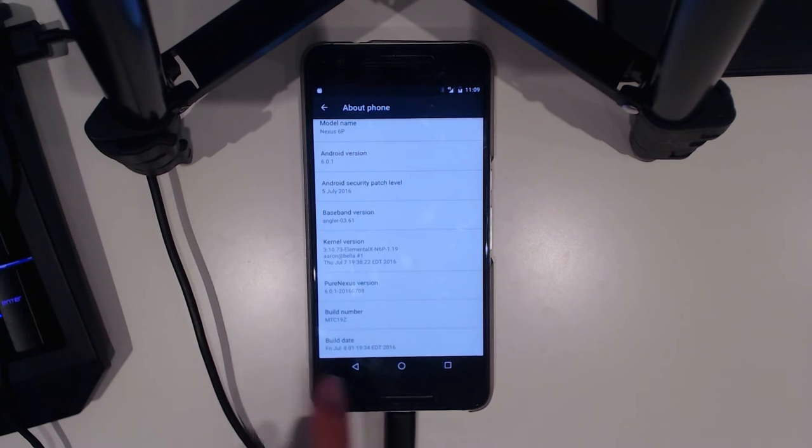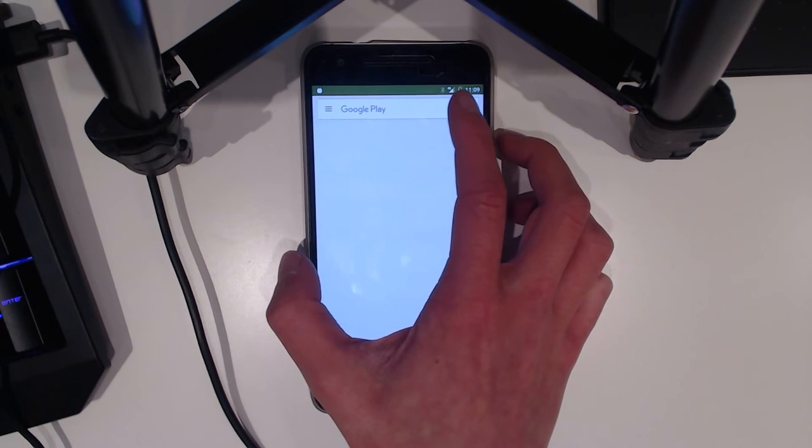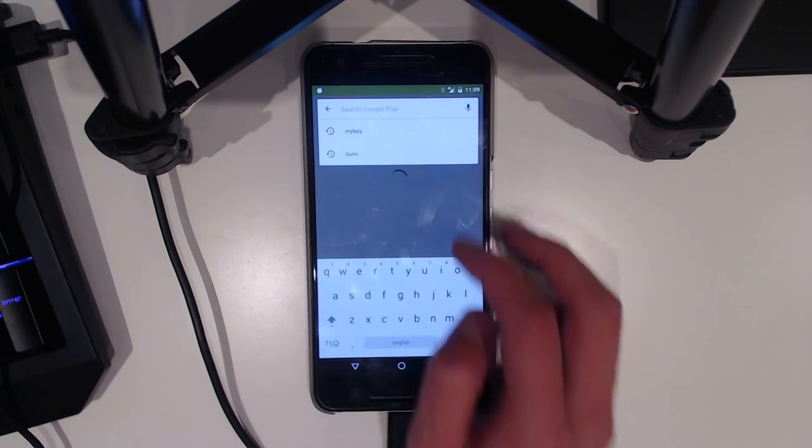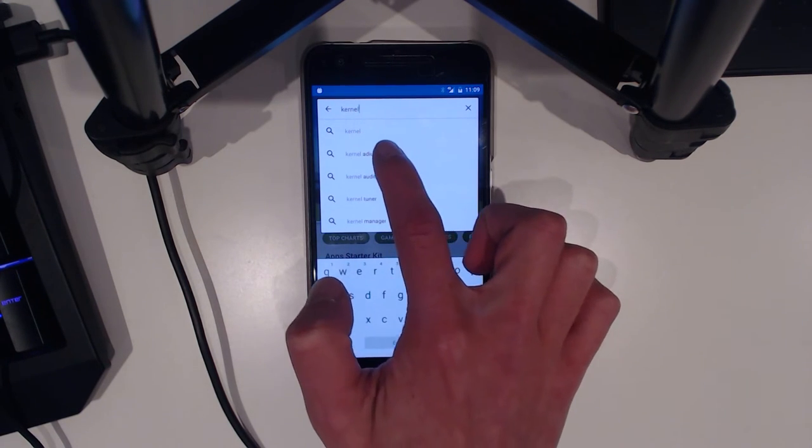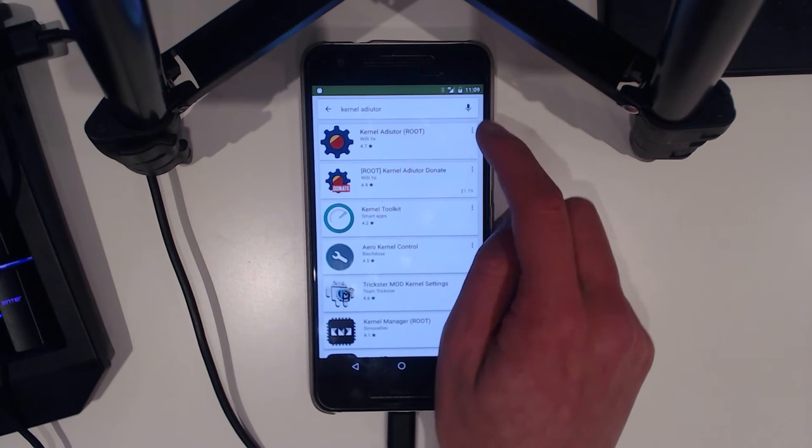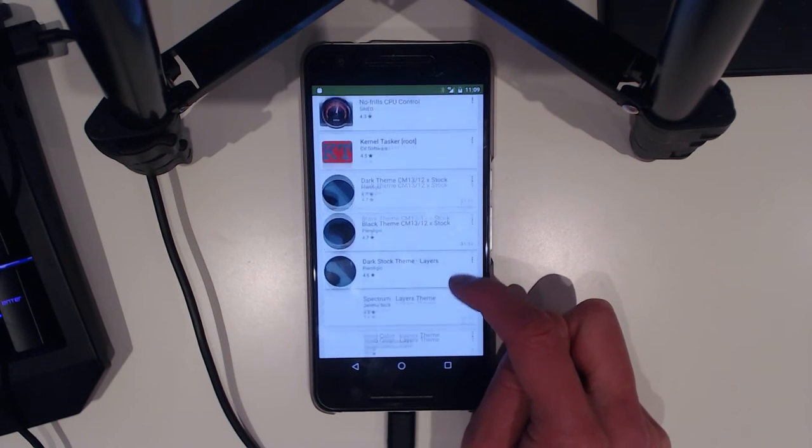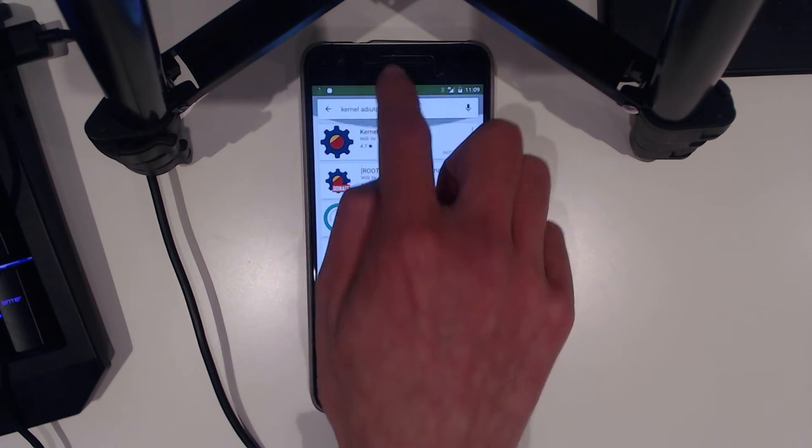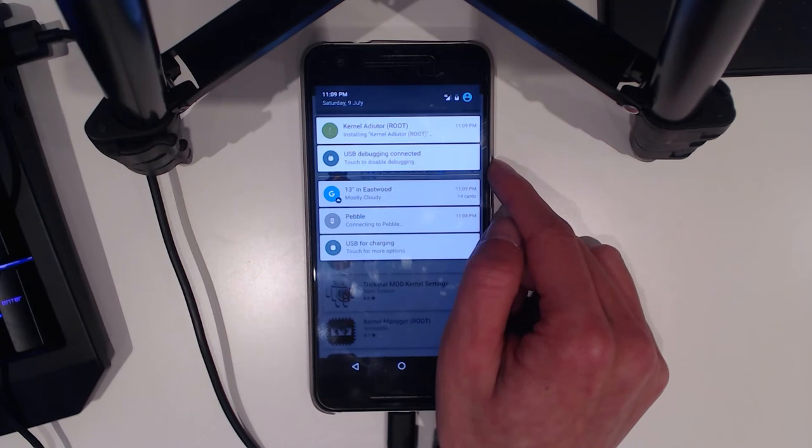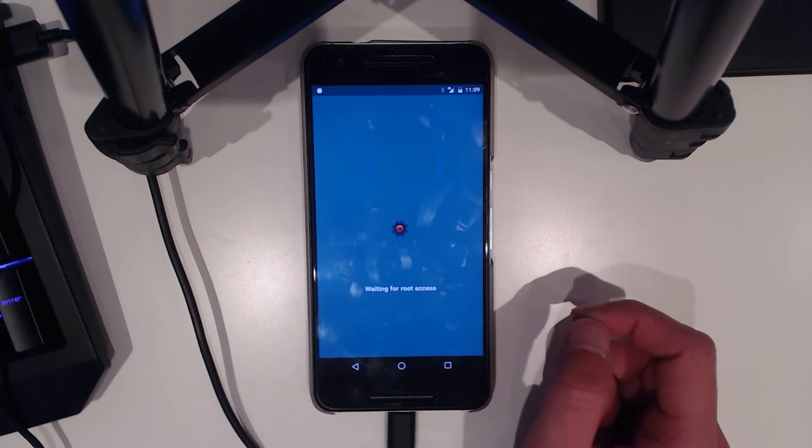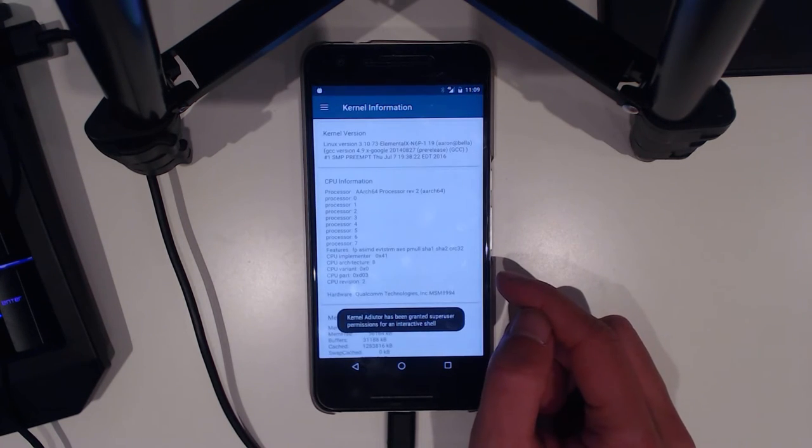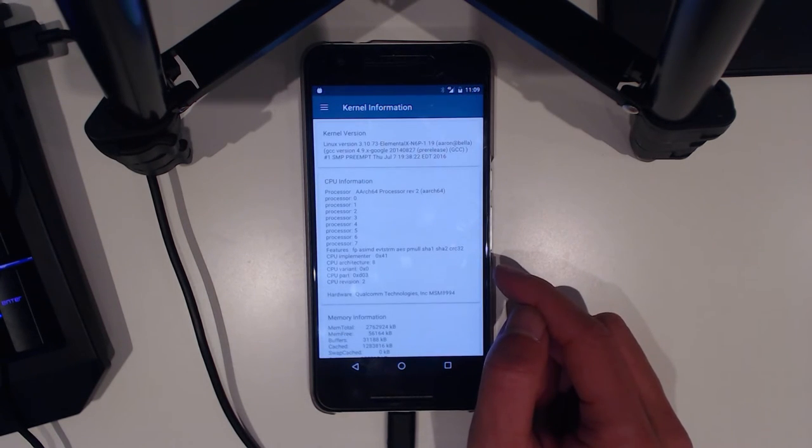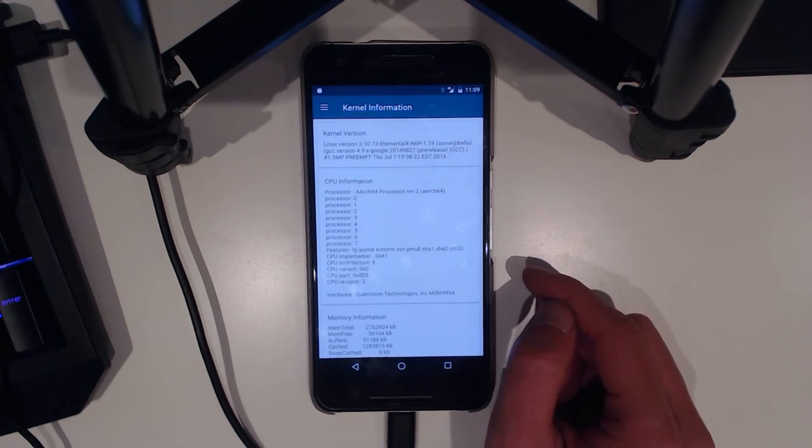Of course there are many different profiles that you can probably set. If we grab Kernel Auditor, that requires root access. We can also purchase the Elemental X Kernel Manager. We'll grant it access. There are these profiles over the XDA Developers forums for the Nexus 6P and 5X that seem to work quite well.